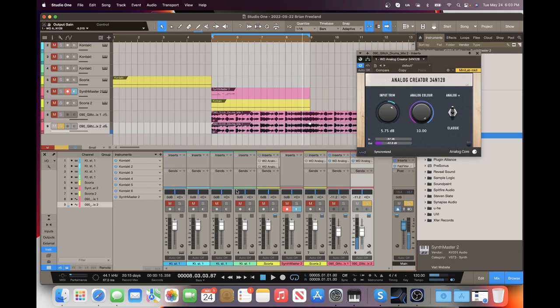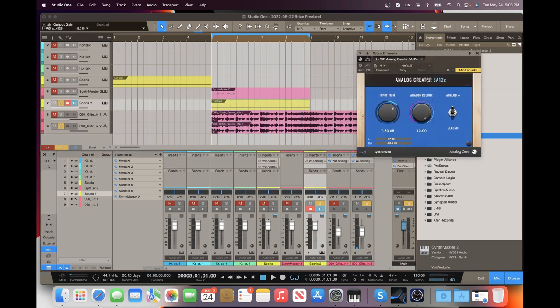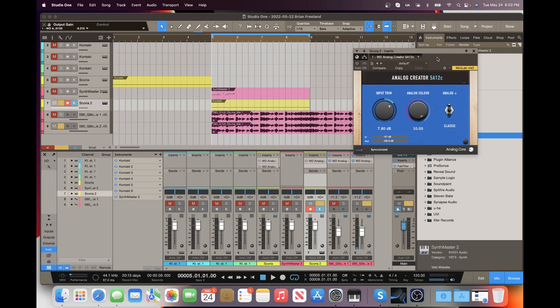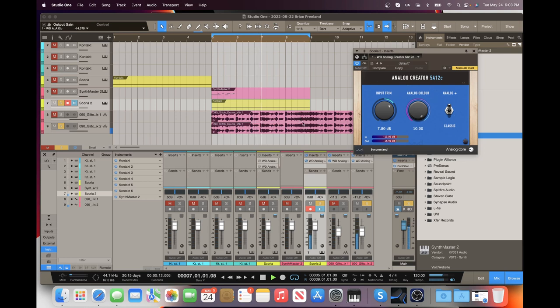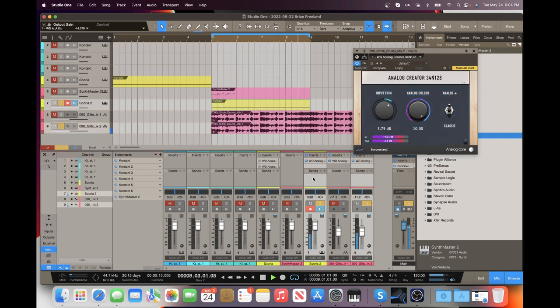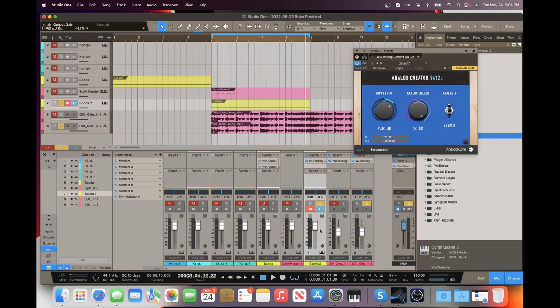Very nice results there. So here we have the 5A12C on a synth pulse. You can really hear, especially on those drums, it kind of adds a shimmer, a sheen, and the drums cut through a little bit better there. I'm going to turn this bass down a little bit, try to get the mix perfect.